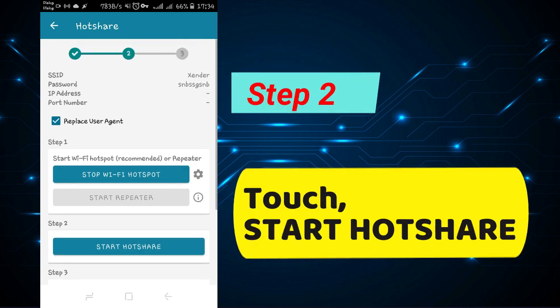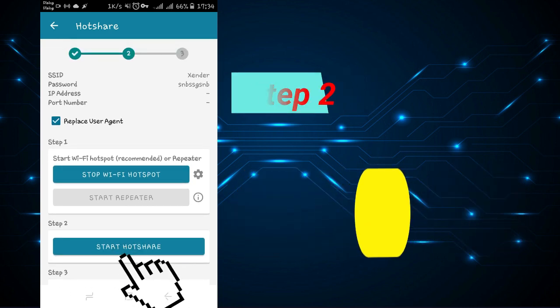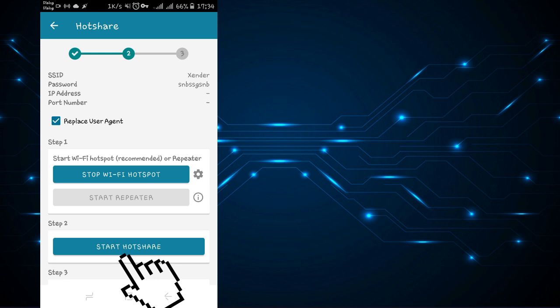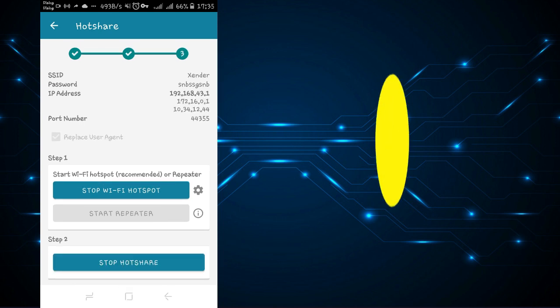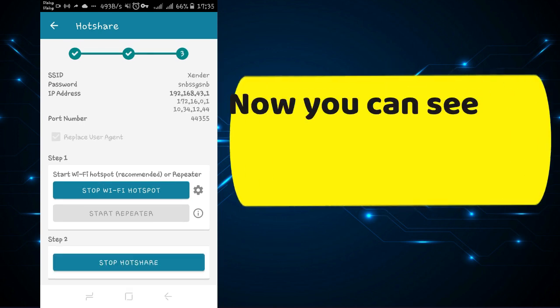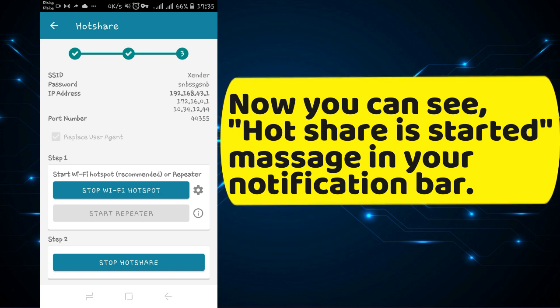Step 2: Touch start hotshare. Now you can see hotshare is started, message in your notification bar.